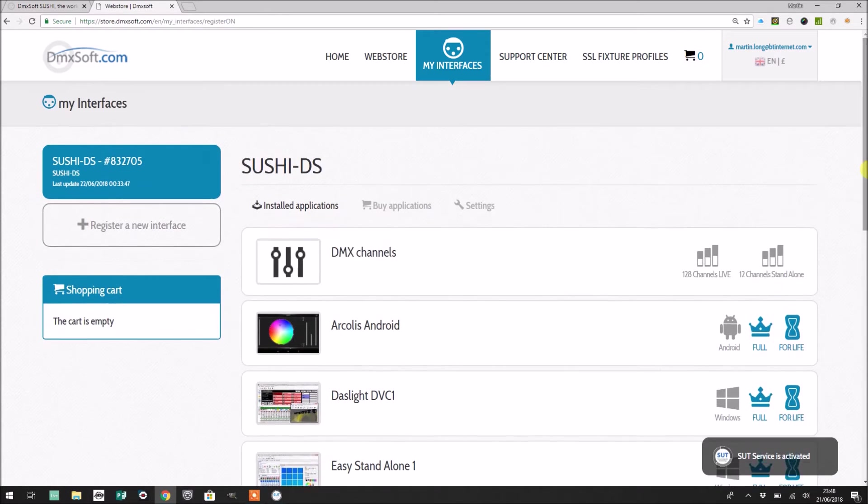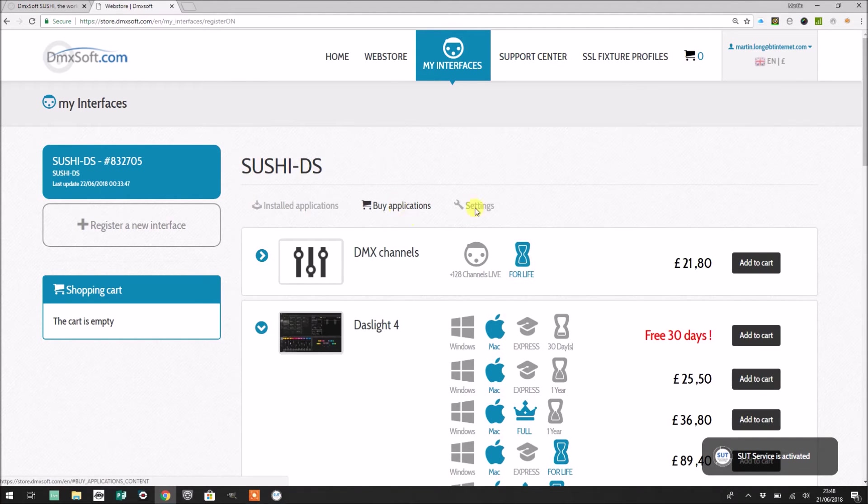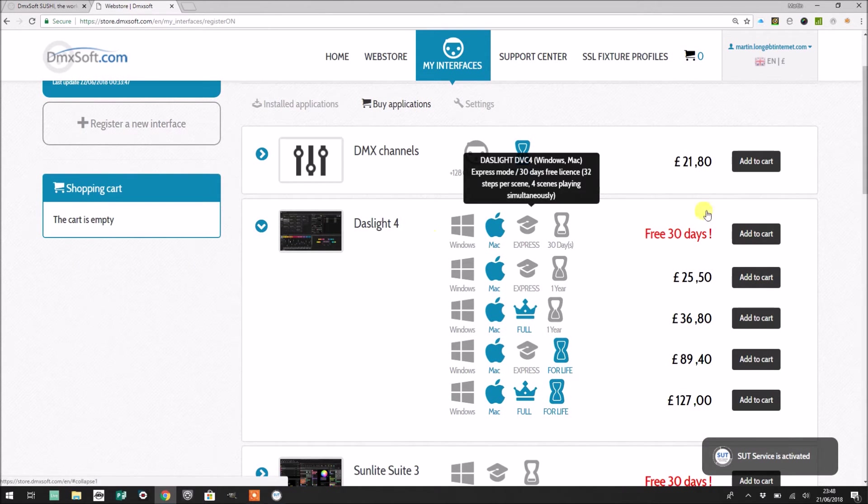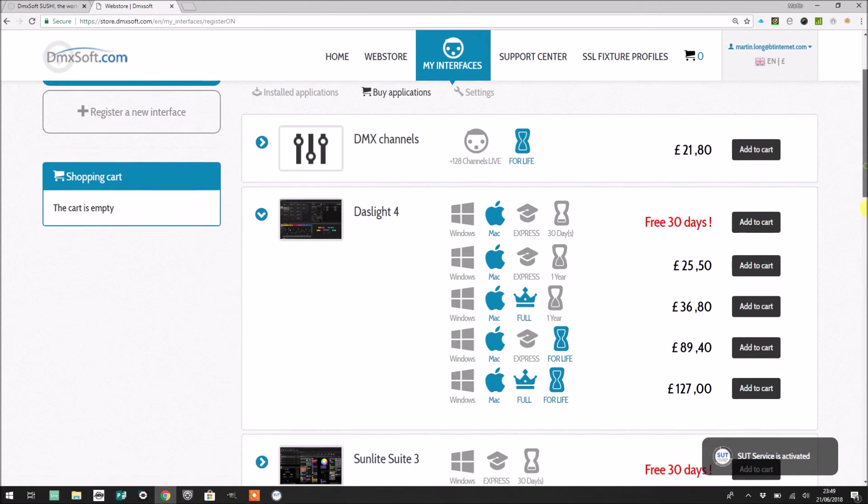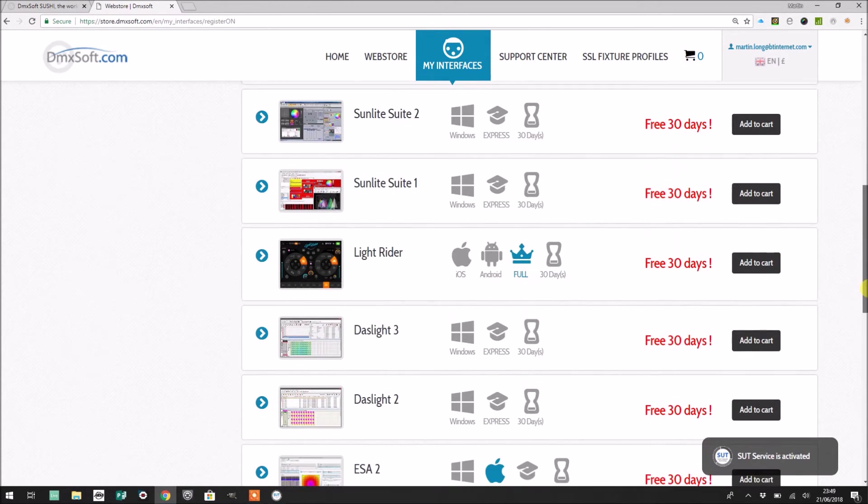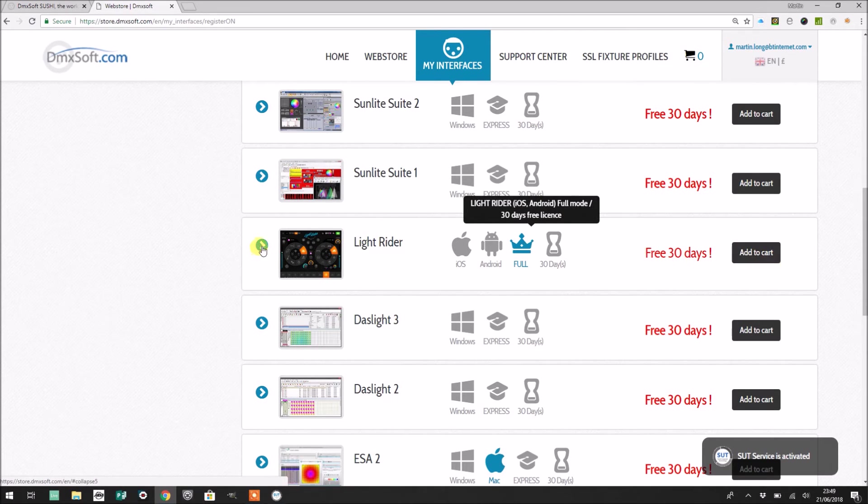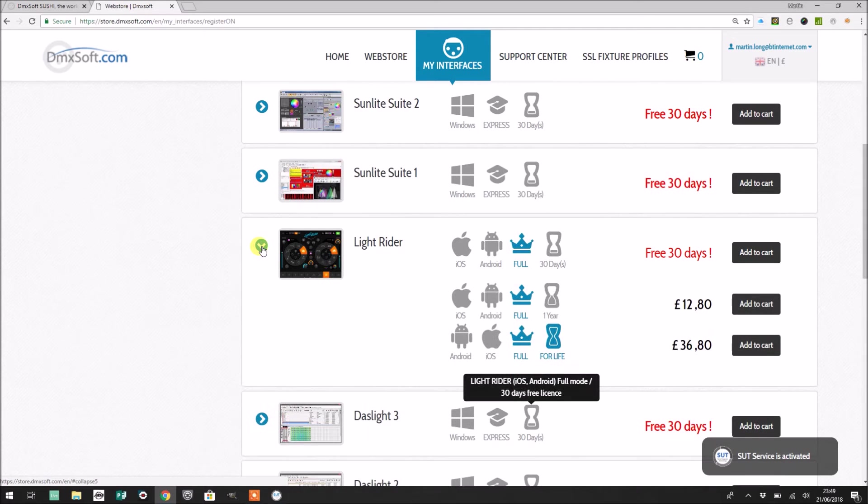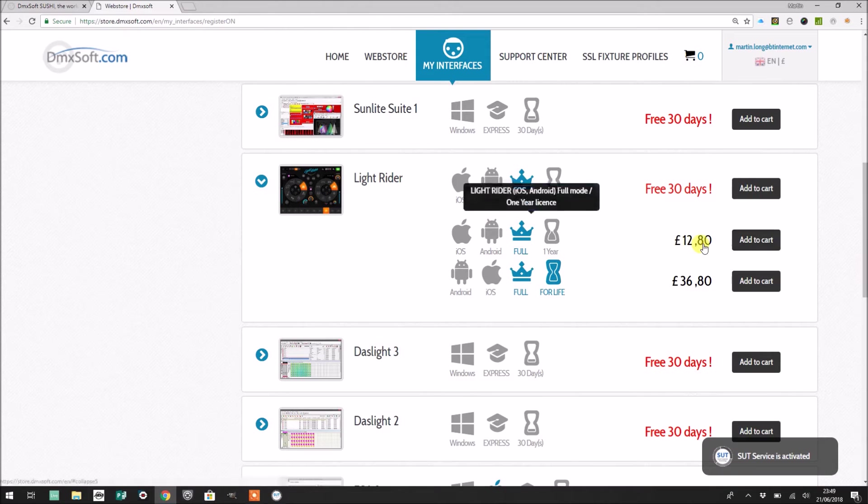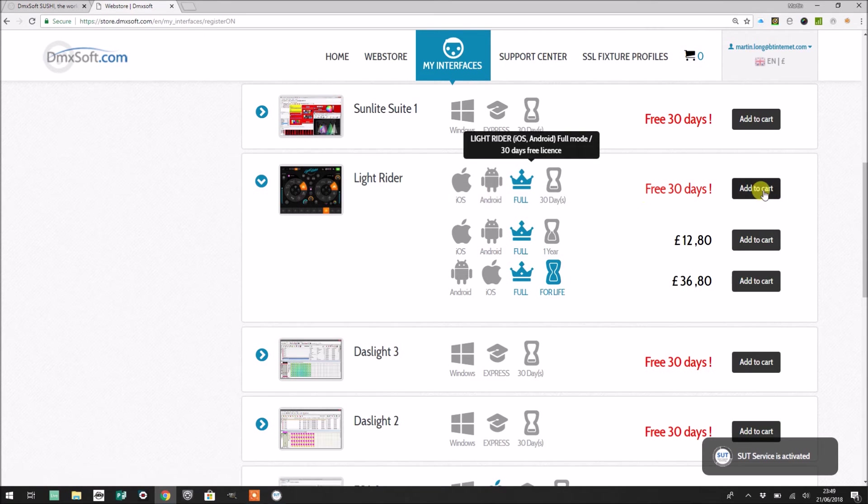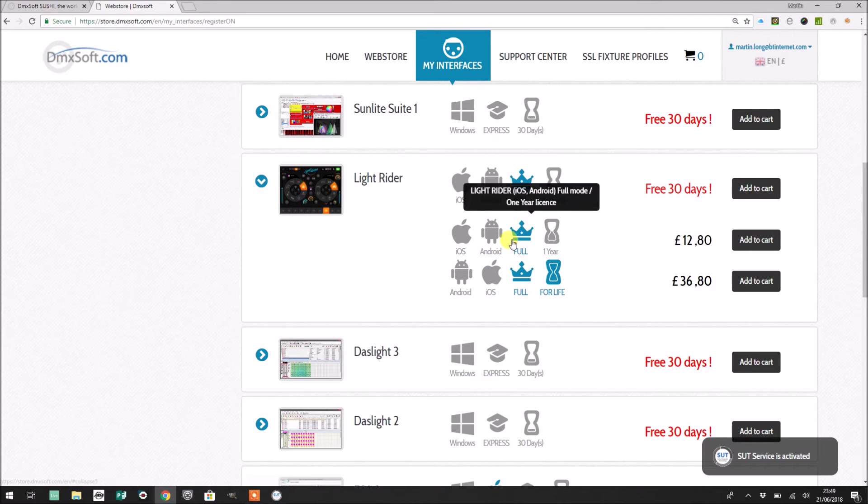So what I'm going to do now is go from installed applications to buy applications. Now there are a couple of options in here that I just want to show you. The first one that you'll need to use or set up is LightRider, and you'll see that there's an option for 30 days. If you just click the little right pointing chevron, you can see that there are some more options as well. So I'm in the UK, so you can see a full license for one year is £12.80, and I could add that to the cart, which means that rather than just installing the 30-day license for LightRider, I could have a full license for one year for £12.80. If I want a full license for life, that's going to cost me £36.80 right now. So that's if I just want to use the Sushi.